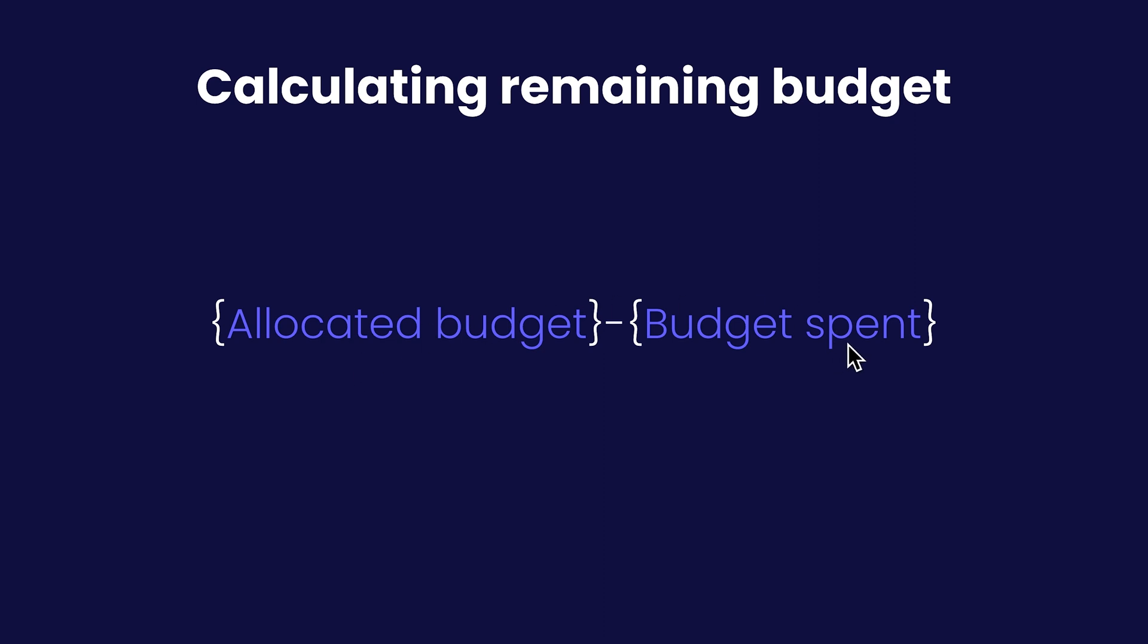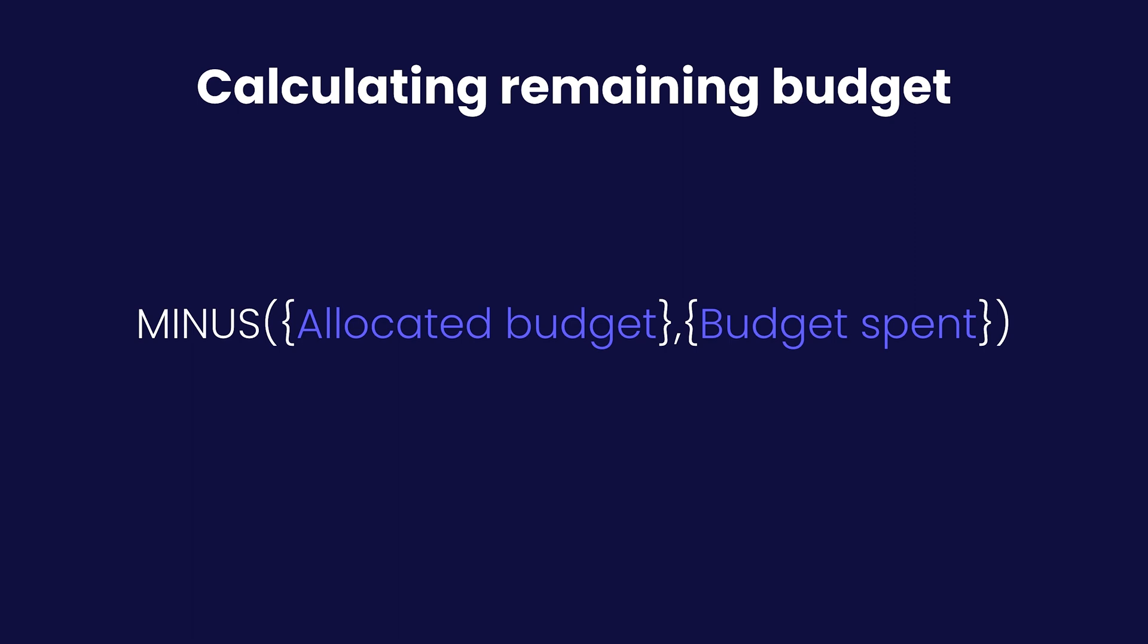Now an alternative to this is using the functions available in my formula builder. The specific function I'd be looking at is my MINUS function.